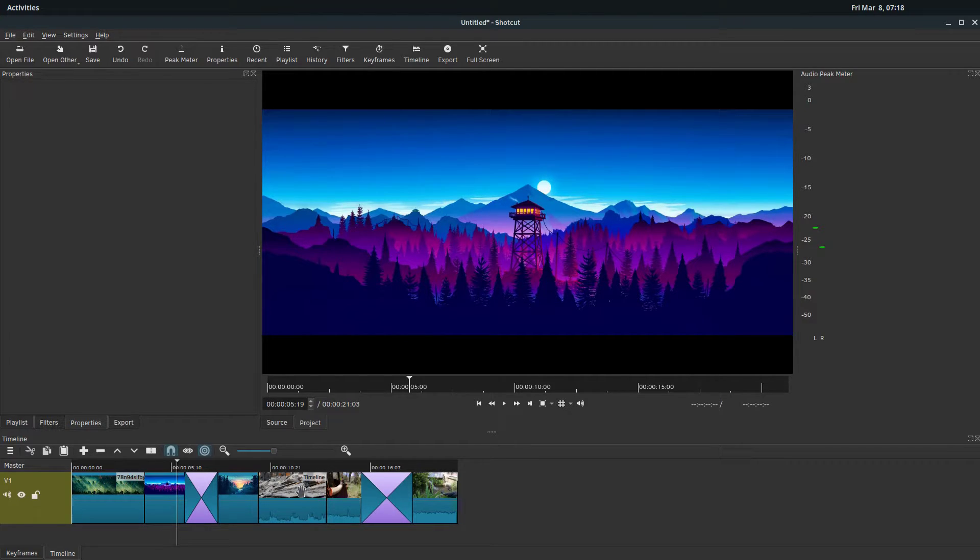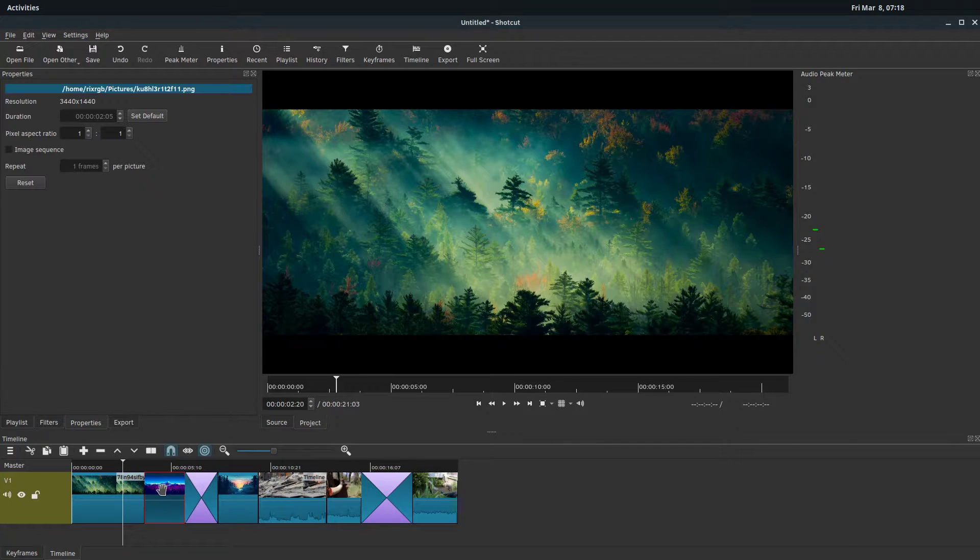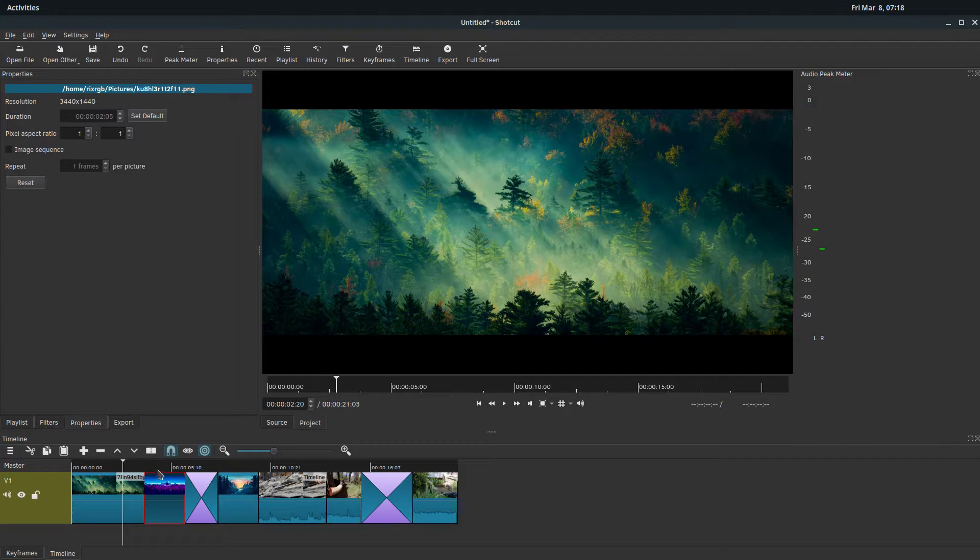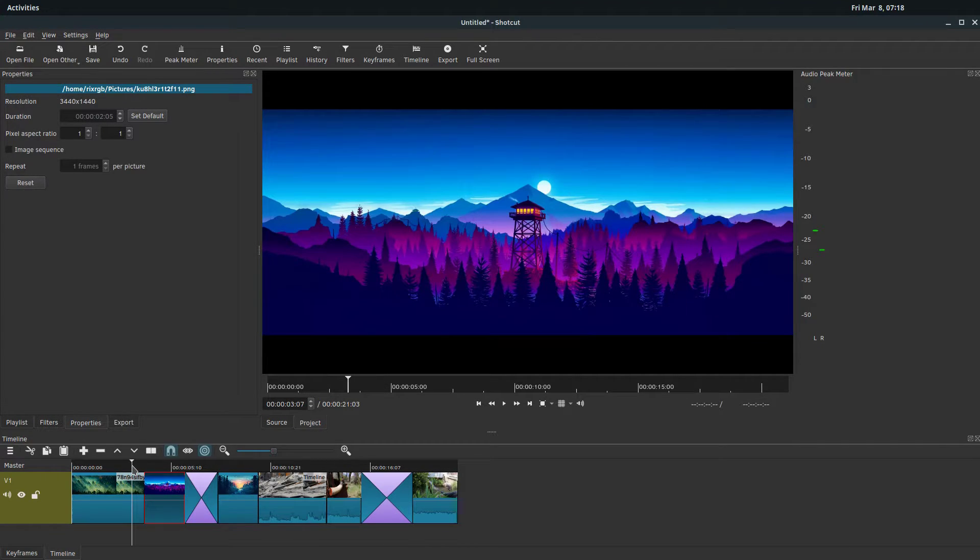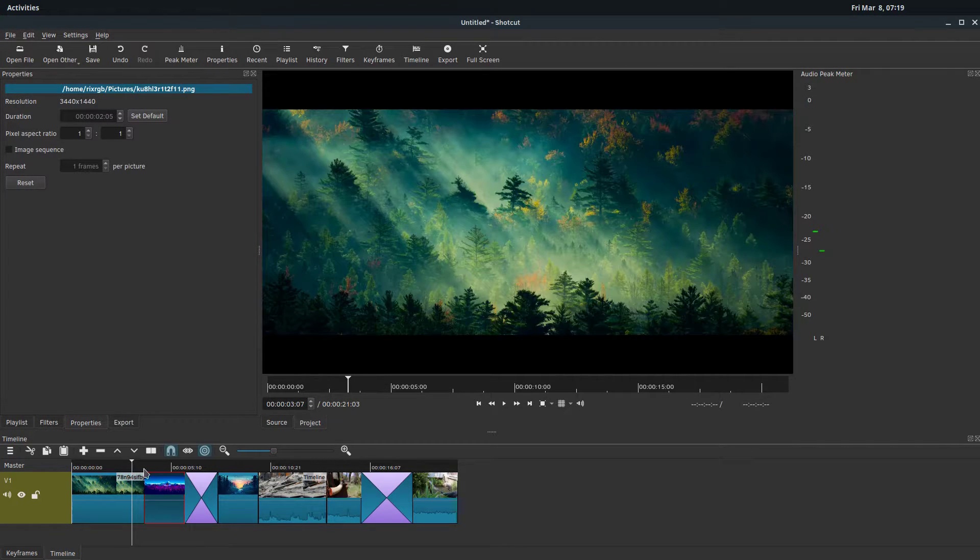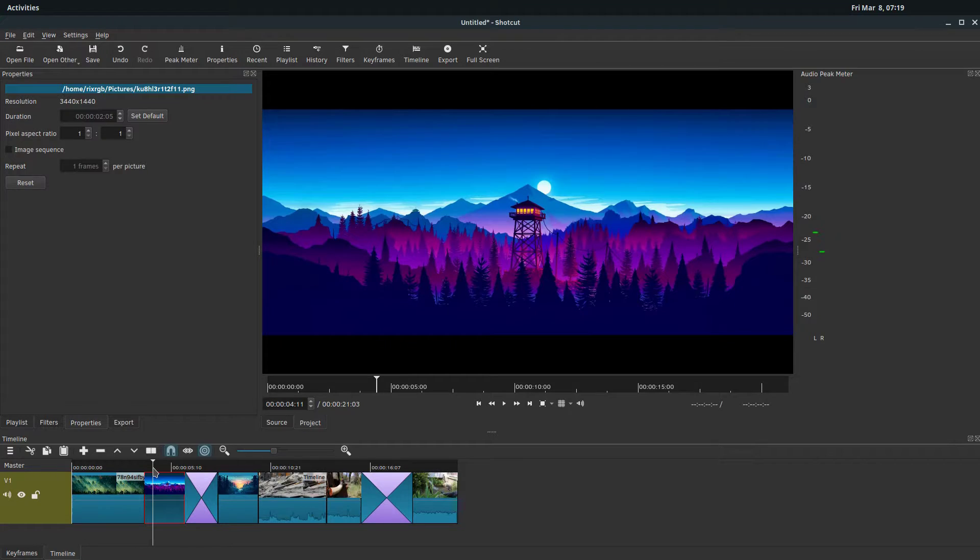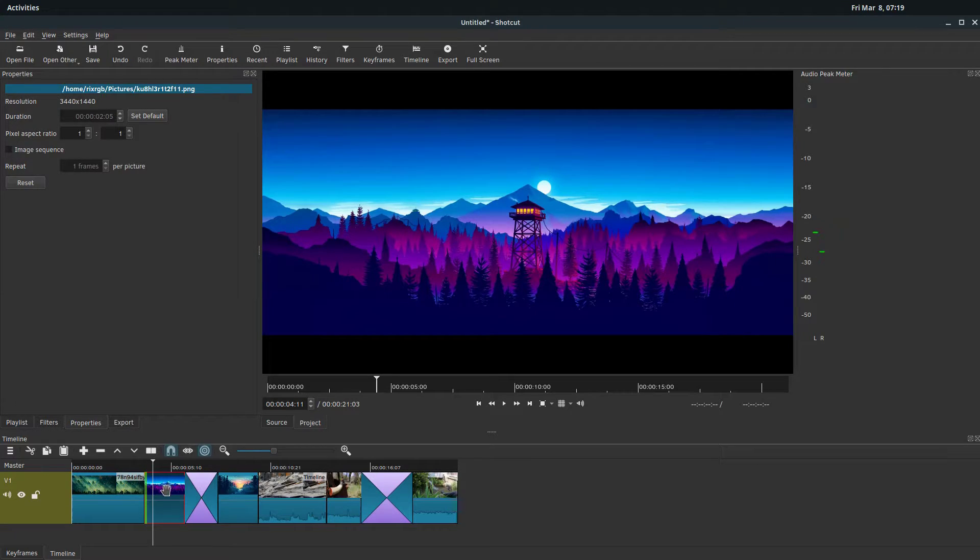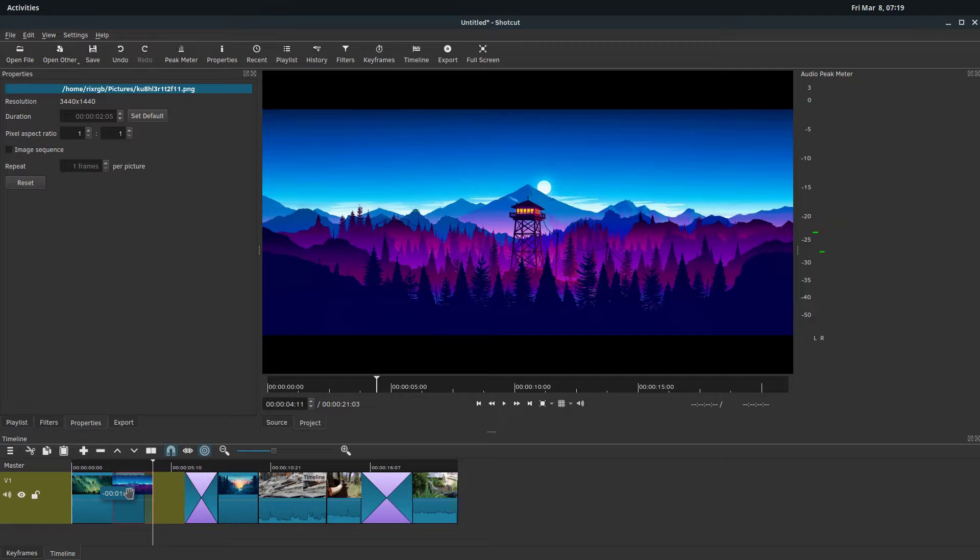Also to do the transition, it has to be the clip in front. So if we want to have a transition between this image and this image, whatever clip is in front has to be overlapped over top of the one behind it.